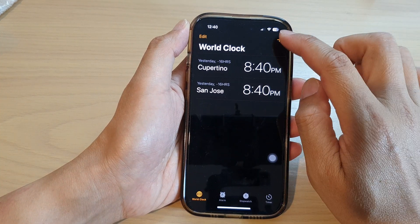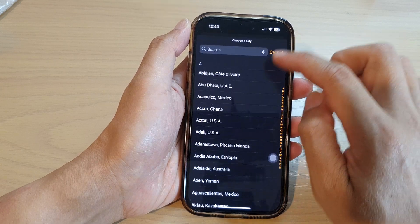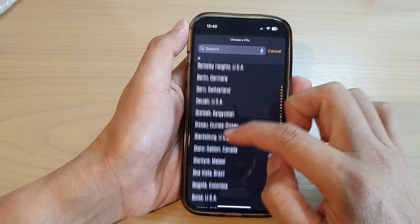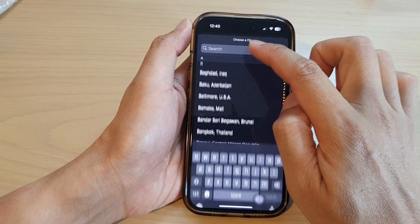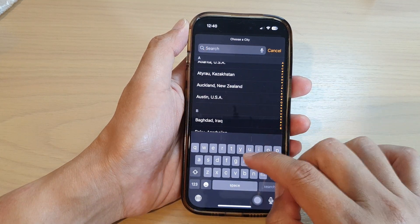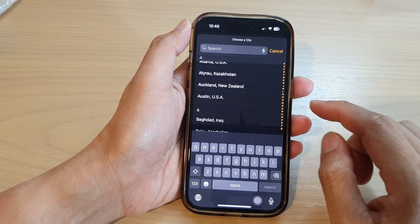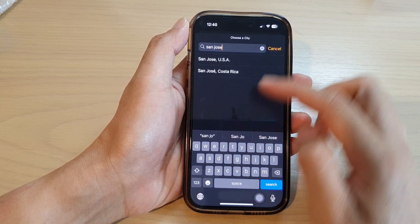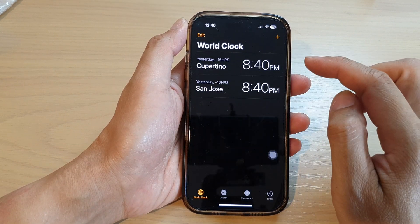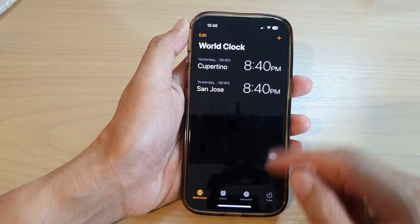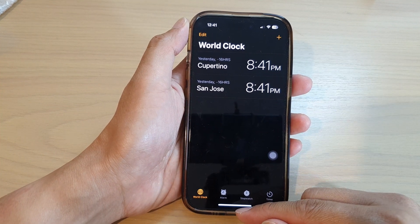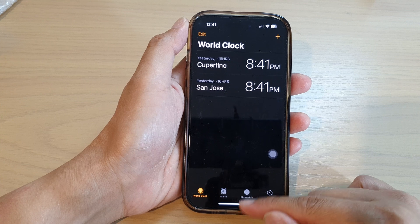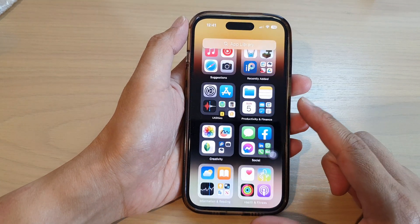If you want to add more cities, you can tap on the Add button. In the list you can browse for a city, or you can use the search text box at the top. For example, to add San Jose, type it in and then select a city.